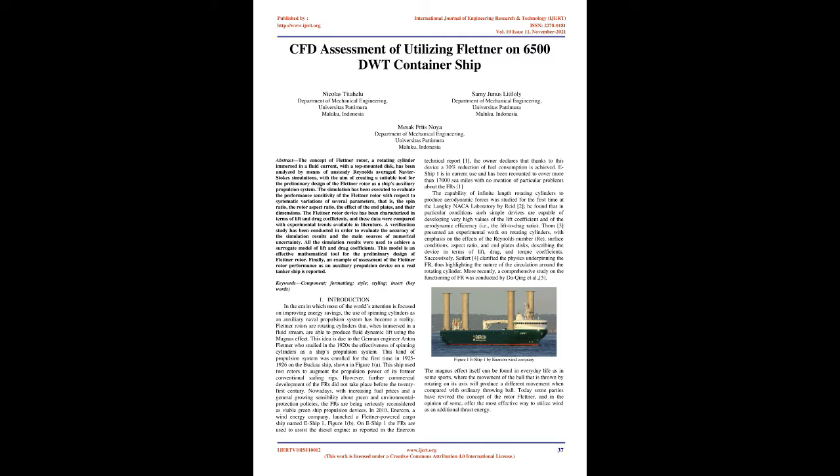That is, the spin ratio, the rotor aspect ratio, the effect of the end plates, and their dimensions.